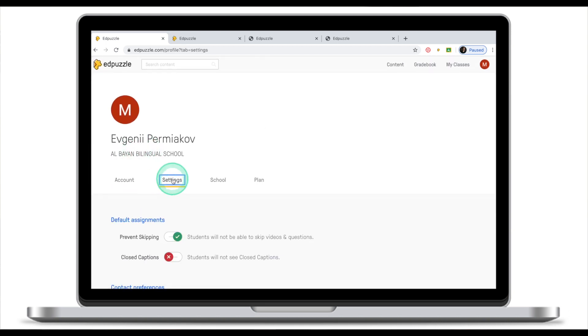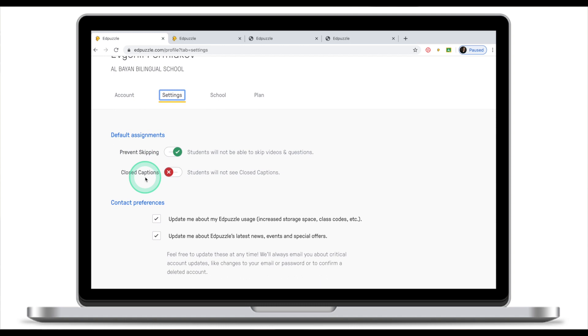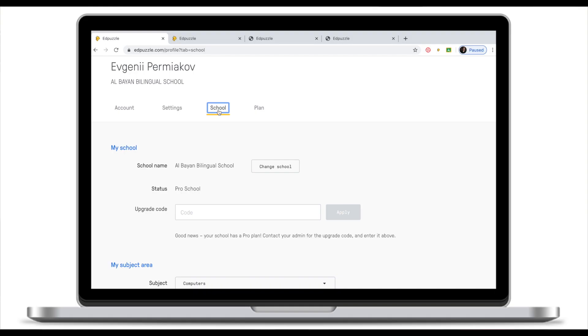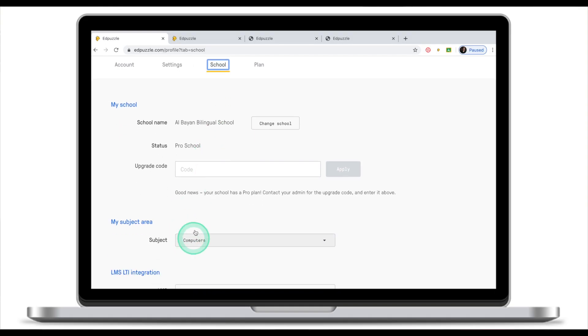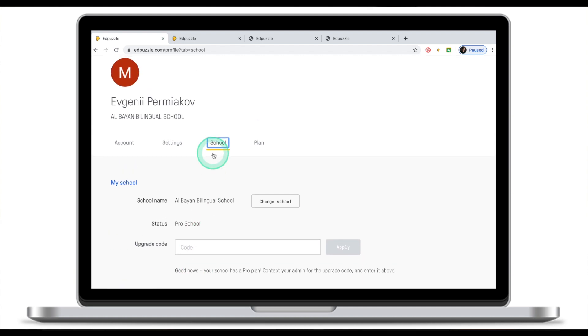If you click on settings there are a couple of things here that you need to make sure you switch on. Prevent skipping will prevent students from skipping video and questions. It is absolutely necessary I think to have this feature on. I mentioned why it's important to have your school and subject area correct in the first part of the Adpuzzle tutorial. If you for some reason missed that I'll leave the link in the description.